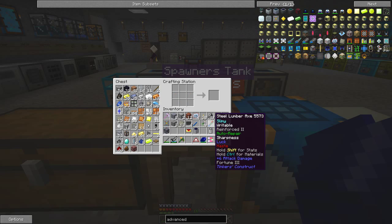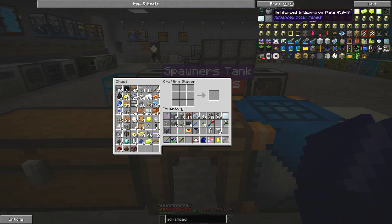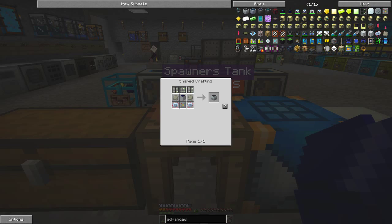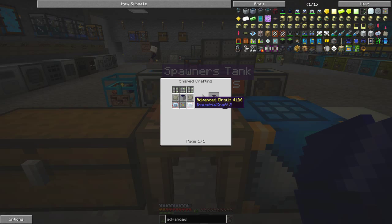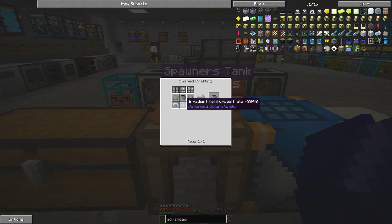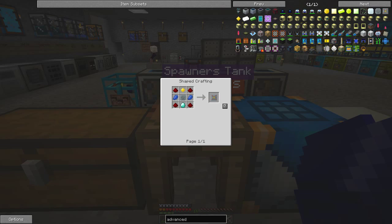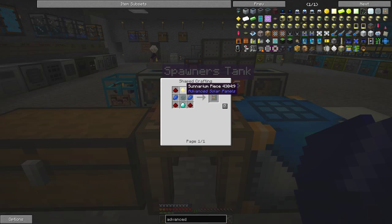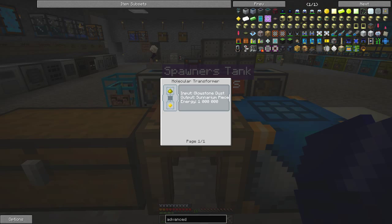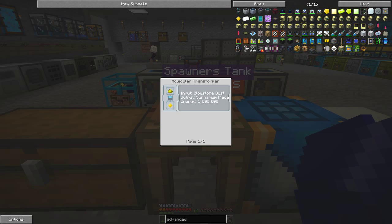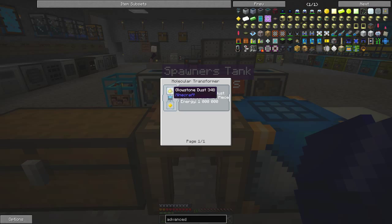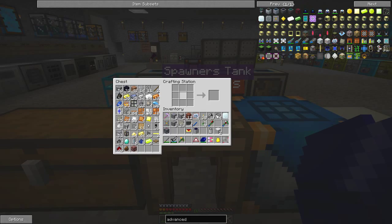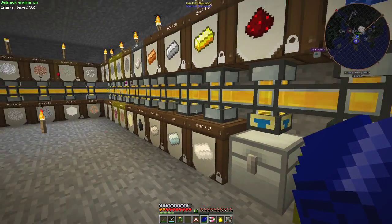And what else do we need? Advanced alloys, fairly straightforward. Advanced circuits are fairly straightforward. But this one here is going to be tricky. This level is not a problem. One diamond, four redstone, one sunnium piece. Now this is actually quite tricky. You have to make this molecular transformer and it needs a glowstone dust. So let's go and get that done first of all.